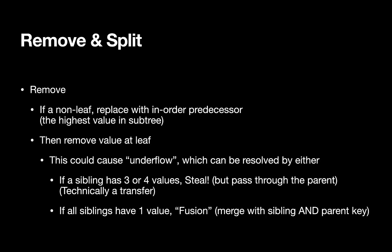Let's take a look at 234 trees delete operation. So first off, just some basics. When we remove something, we're going to take a page out of the binary search tree playbook.